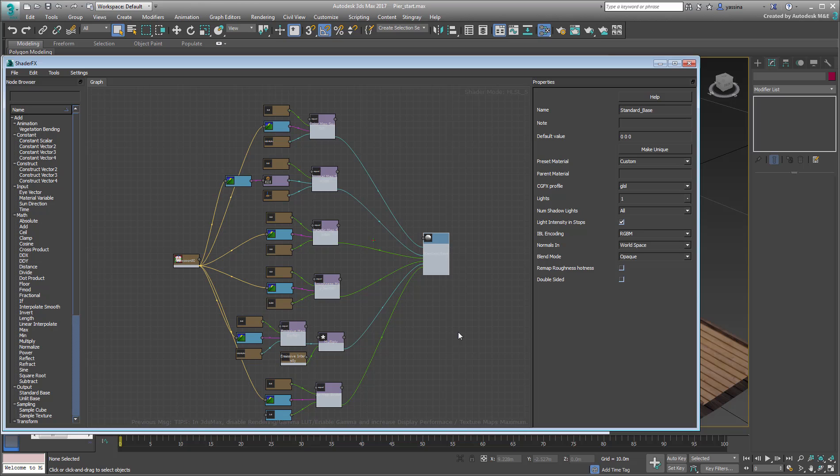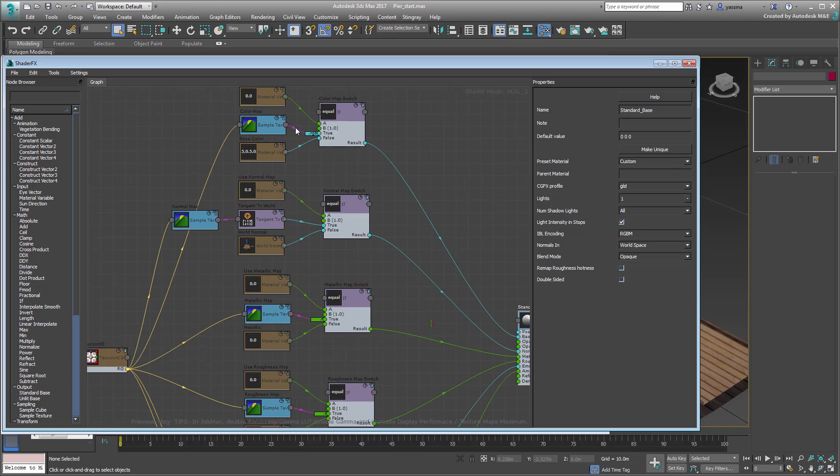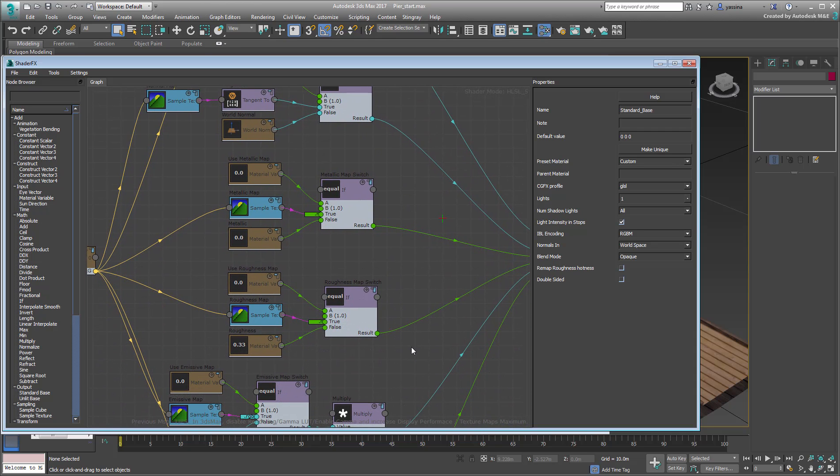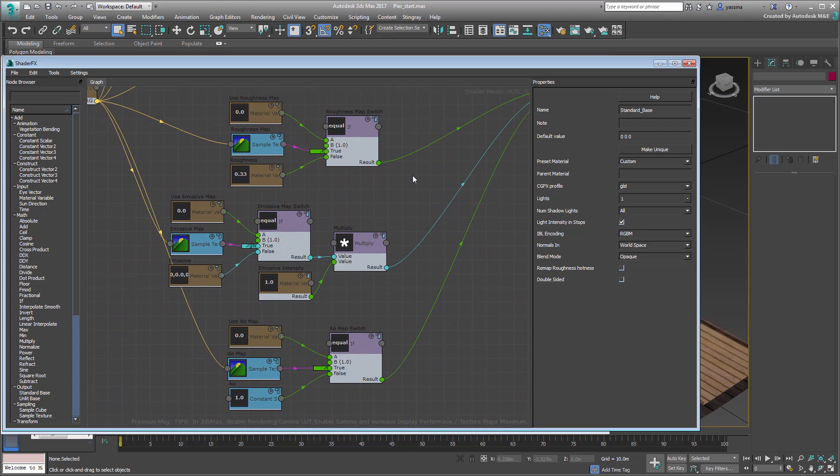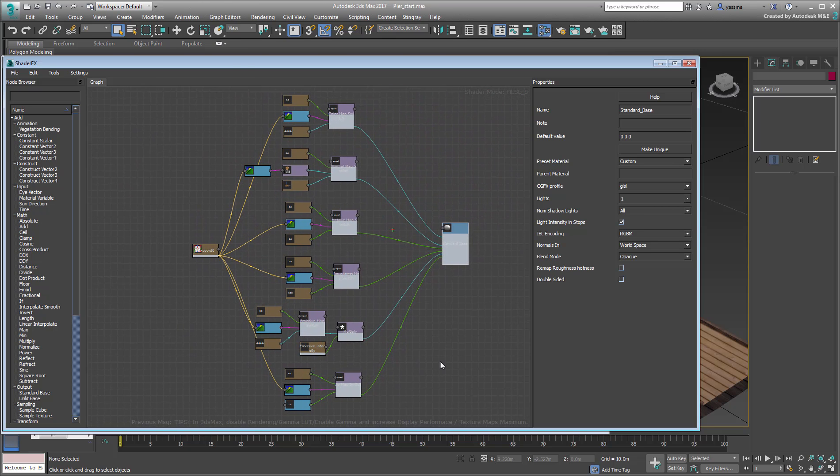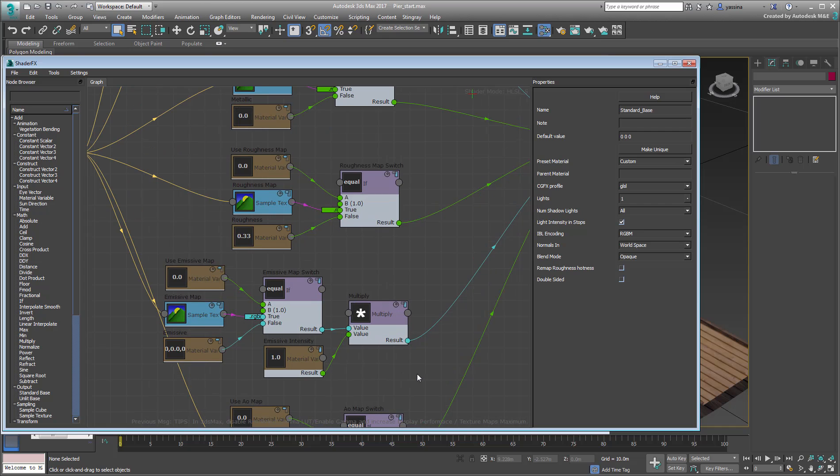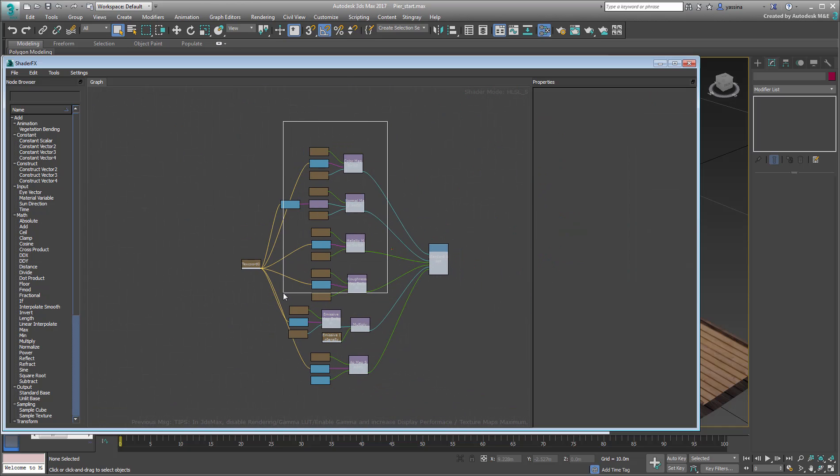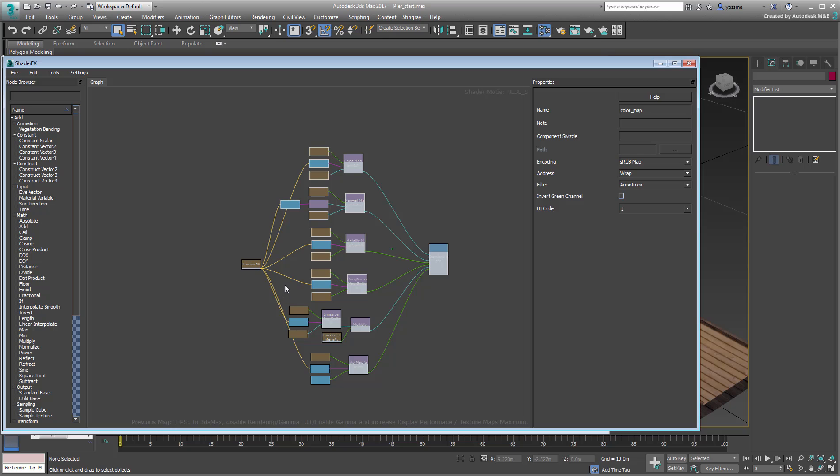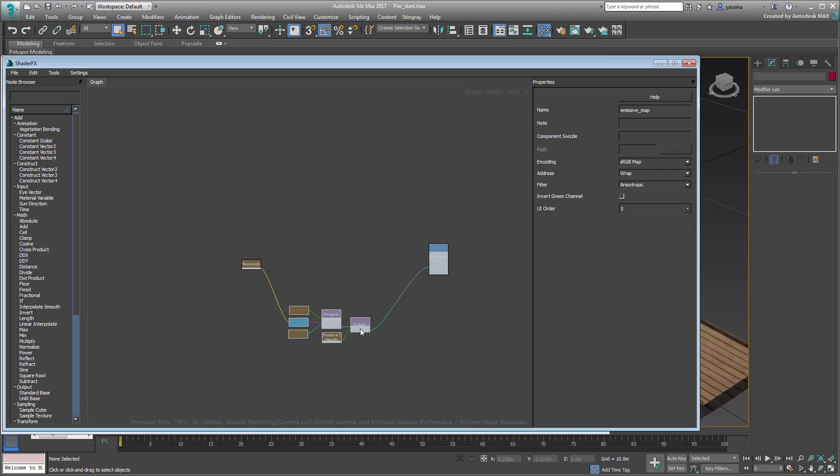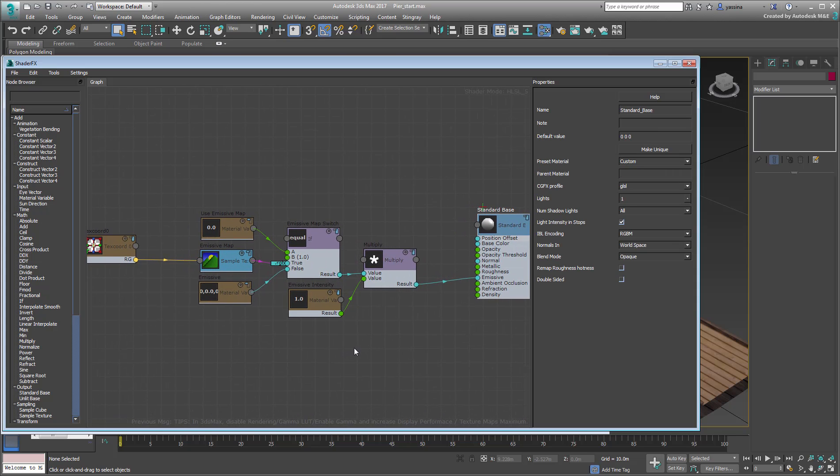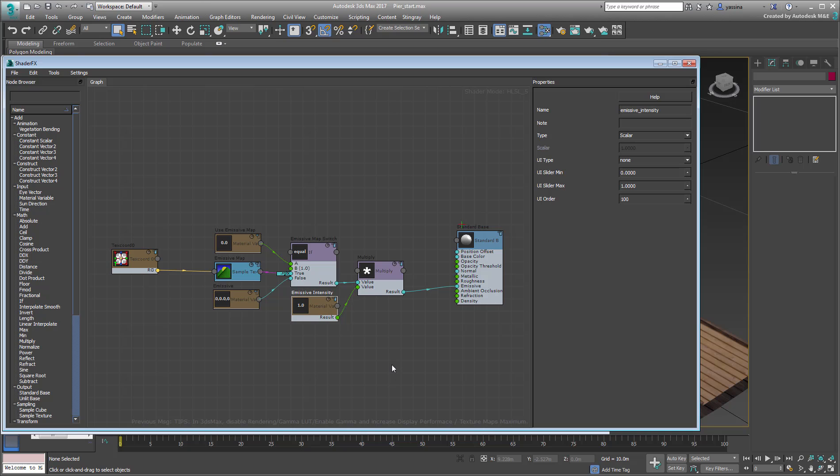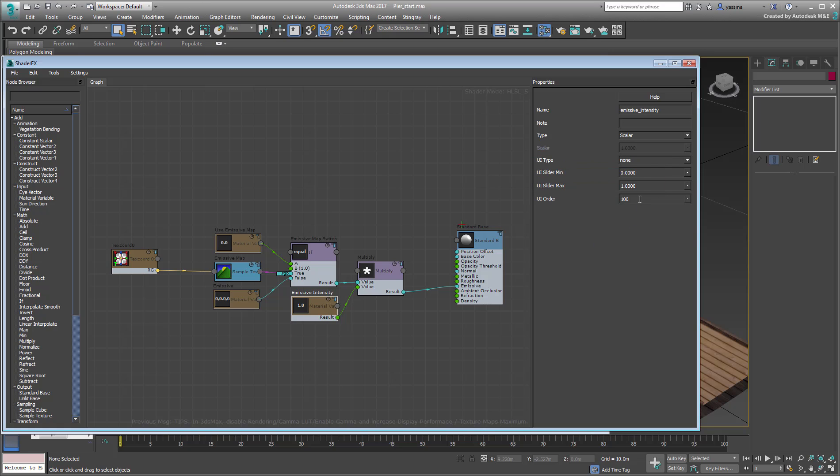Between the left and right input and output nodes are a series of branches that define channels such as Normal, Color, Roughness, among others. The second branch from the bottom is the one that defines emissive properties and is the only one you need in this case. Delete all mid nodes except the ones belonging to that emissive branch. Also make sure you don't delete the input and output nodes. Select the Emissive Intensity node. Its minimum and maximum values range from 0 to 1. Set the maximum value to 10 to give yourself a little more wiggle room.